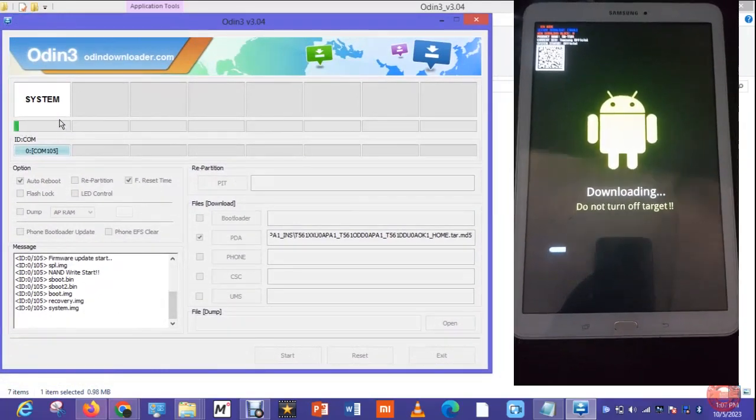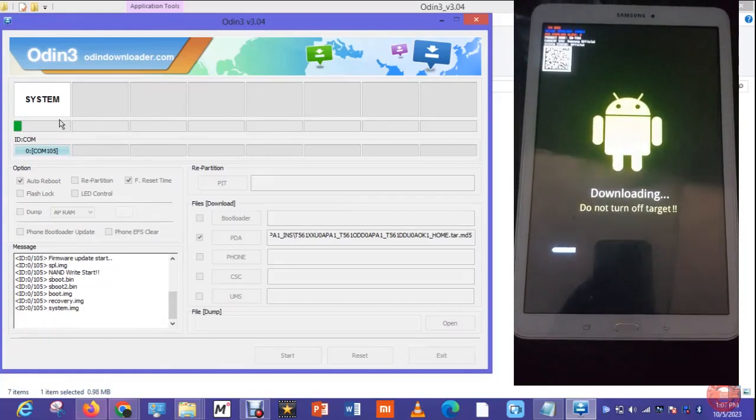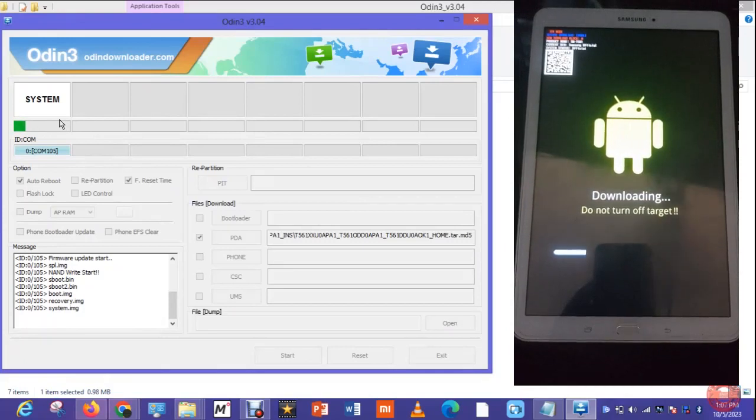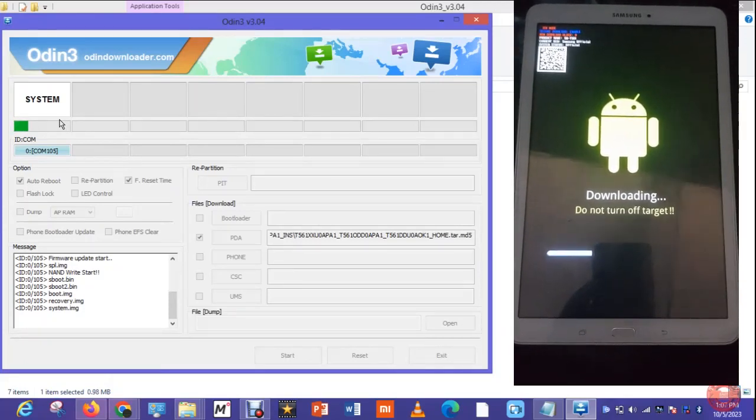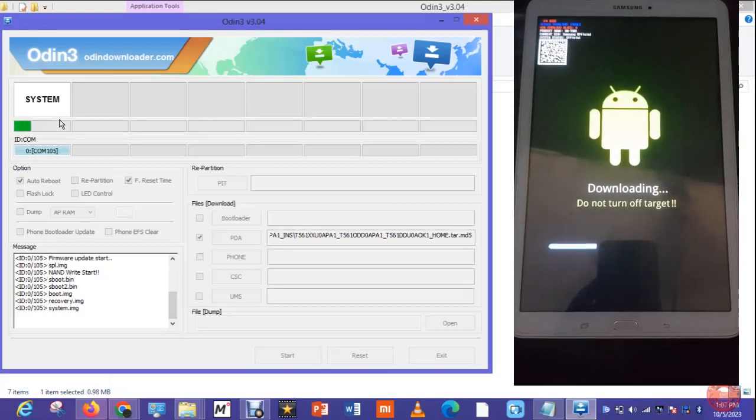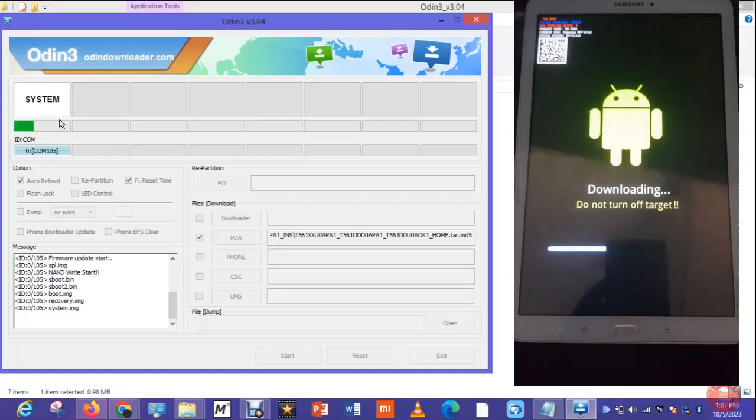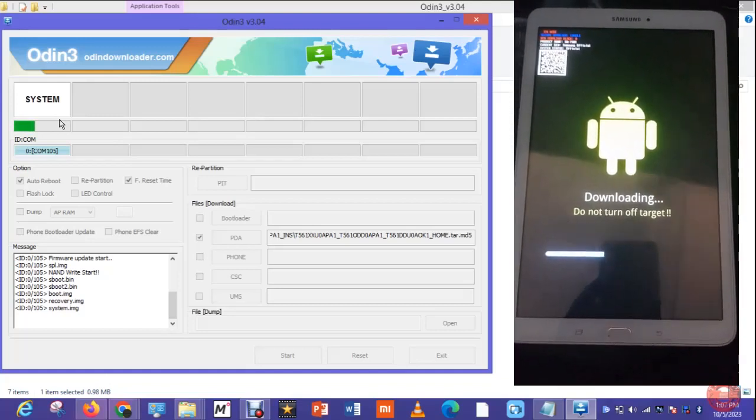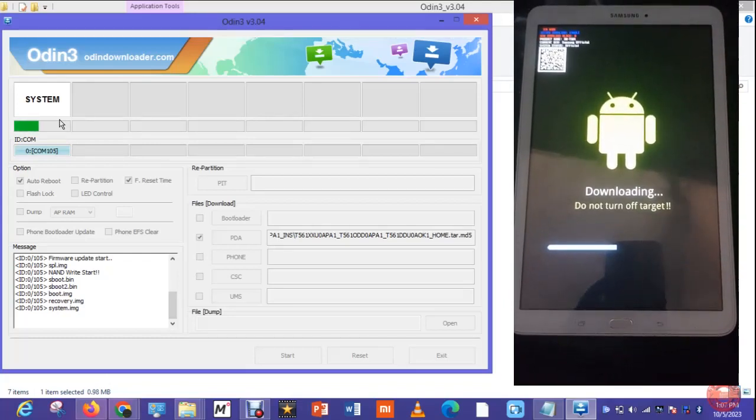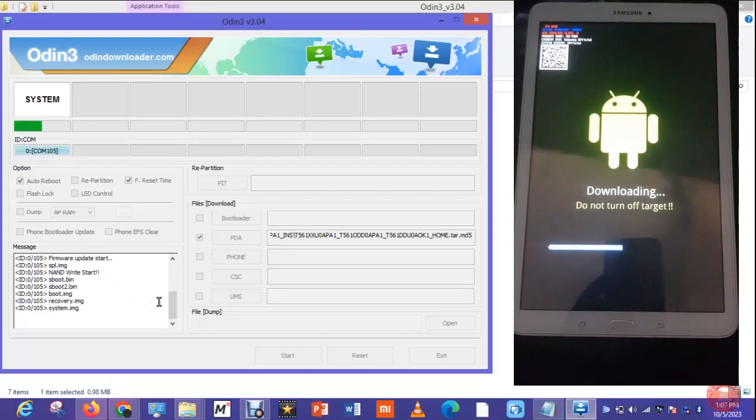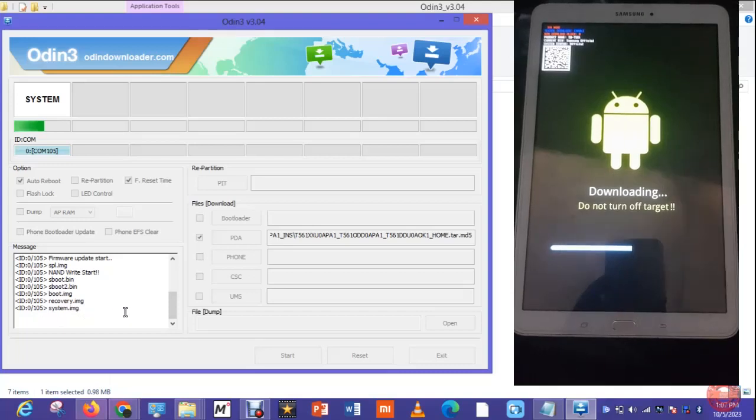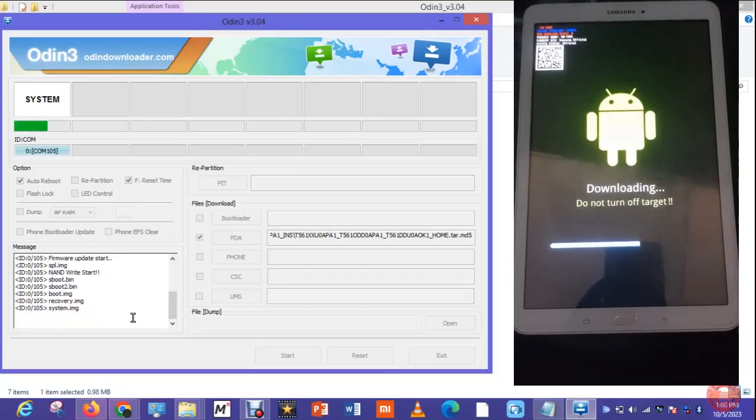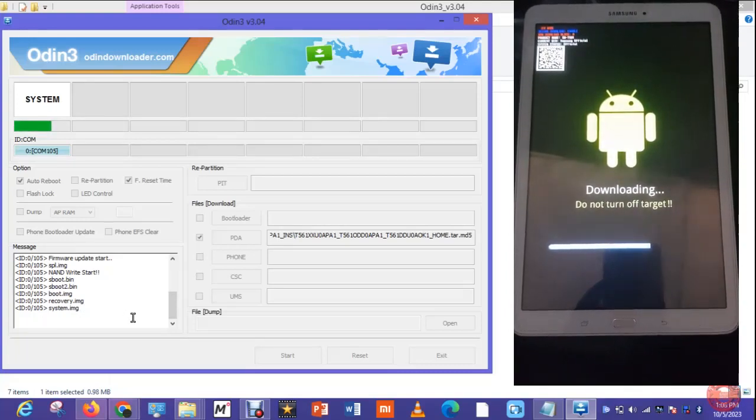The flashing has started and if you look at the system on Odin it's going, then if you look at the phone screen you can see a bar also moving. That's how Samsung does when it's being flashed. I'll drop a link where you can download Samsung firmware, trusted and free. I'll drop the link in the description.